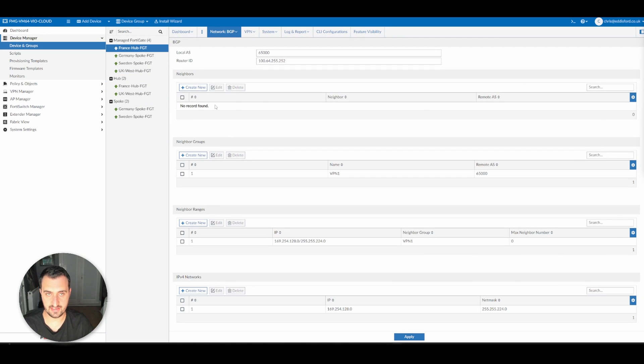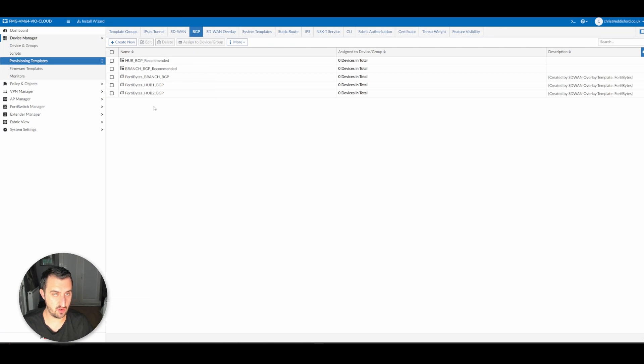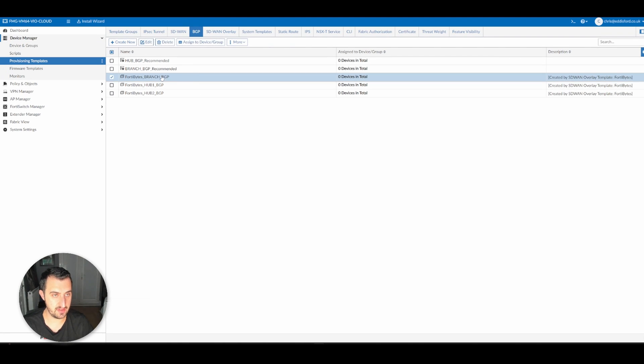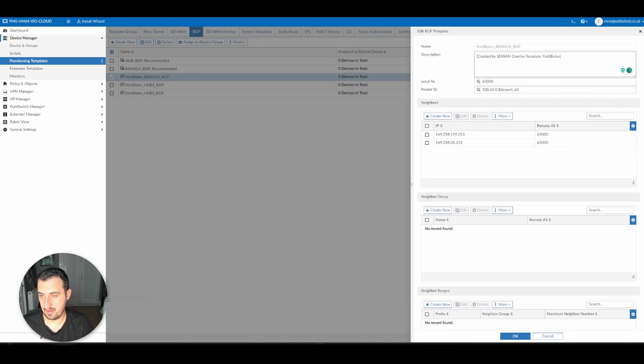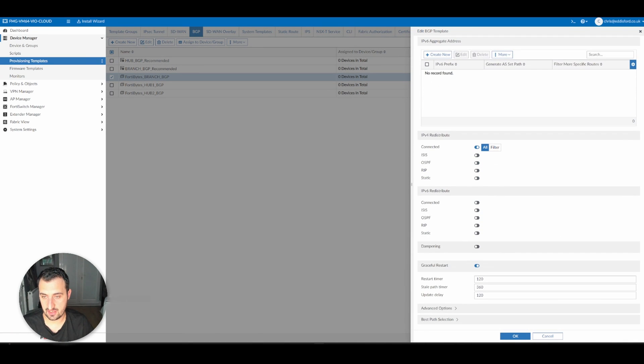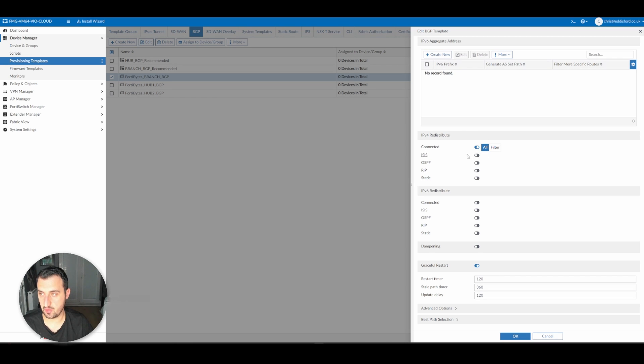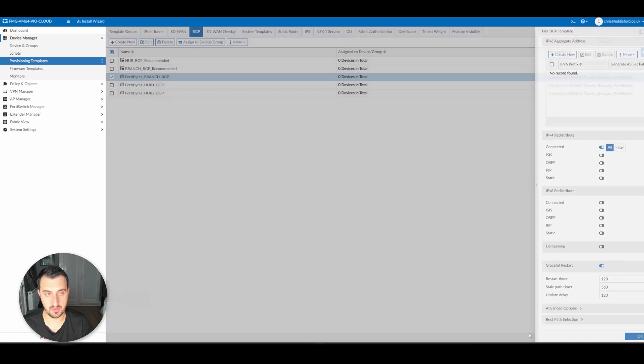I did also make some configuration changes to BGP across the board. So if I go to Provisioning Template, BGP, Branch, BGP, Edit, I redistributed connected into BGP. I will tidy this up at some point, so I'm not redistributing everything into BGP, but it's fine for the moment.